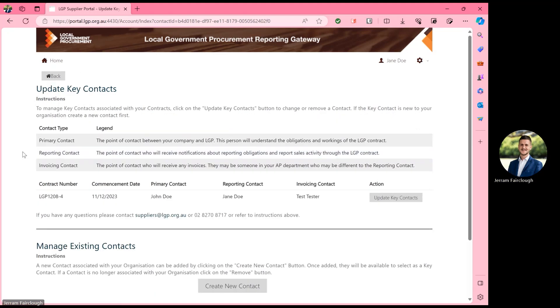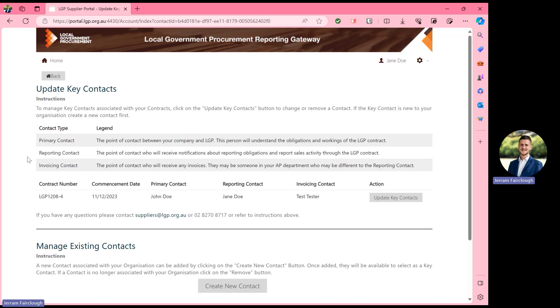The primary contact is the point of contact between your company and LGP and will understand their obligations and workings of the LGP contract. The reporting contact will receive notifications about reporting obligations and report sales activity through the LGP contract. And thirdly is the invoicing contact, who will receive any invoices. This may be someone in your AP department who may be different to the reporting contact.